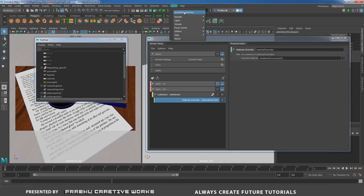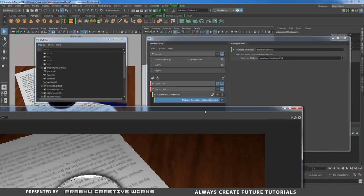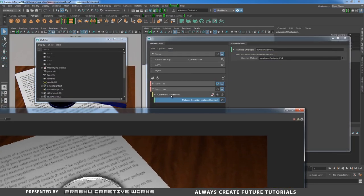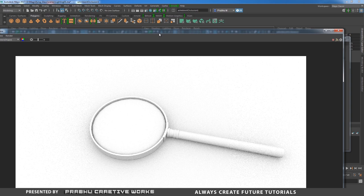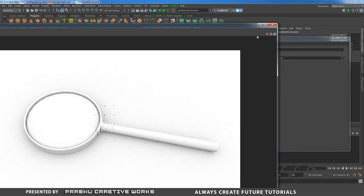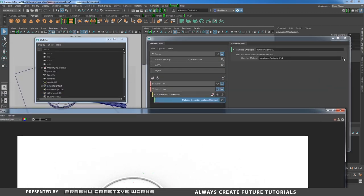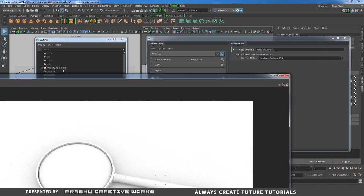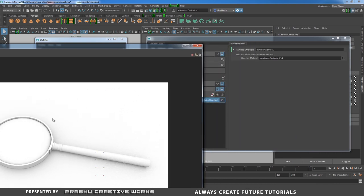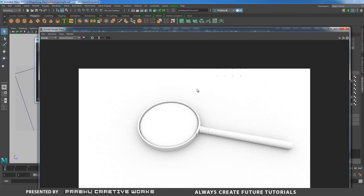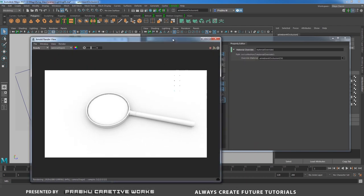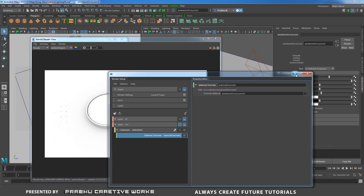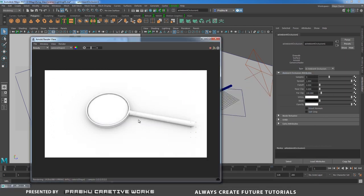Right-click on the collection and choose Create Material Override. With the material override selected, click the override material checker, go to Arnold and choose Ambient Occlusion. Open Arnold Render View — the color pass eye is still on, so turn on the occlusion layer eye to render it. Adjust occlusion settings by clicking the arrow next to Material Override.